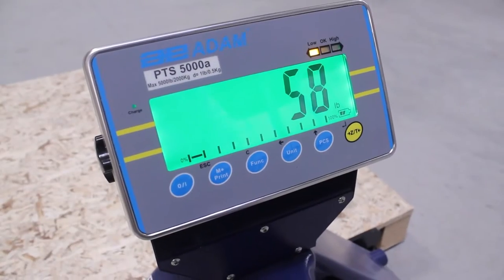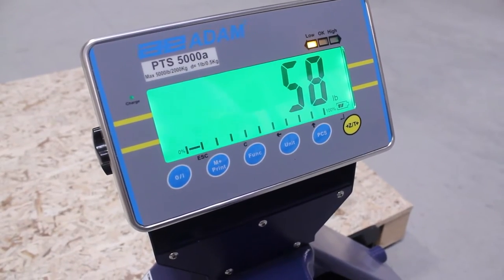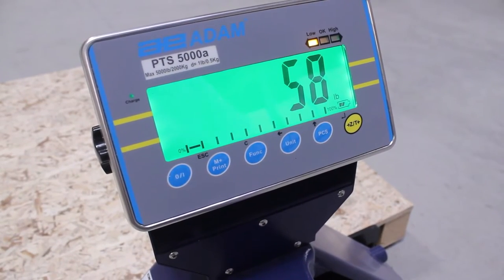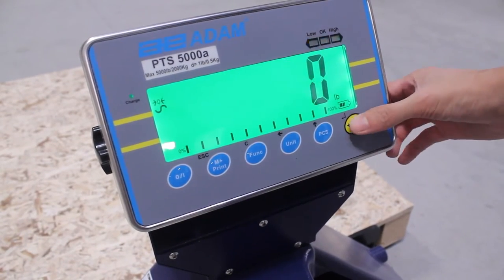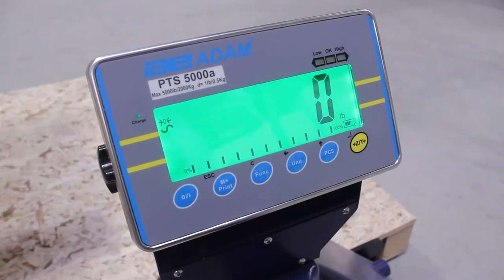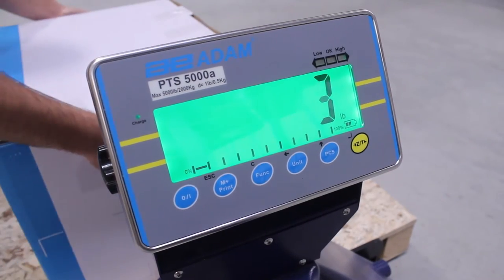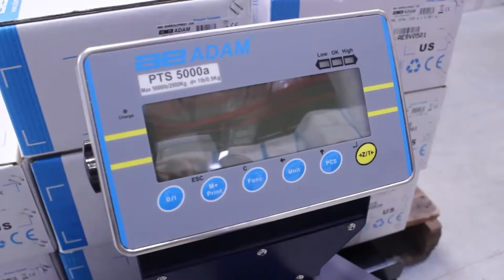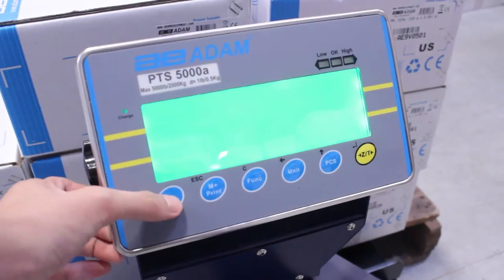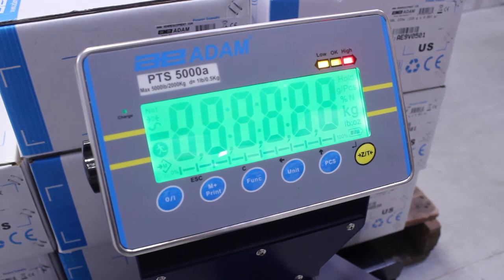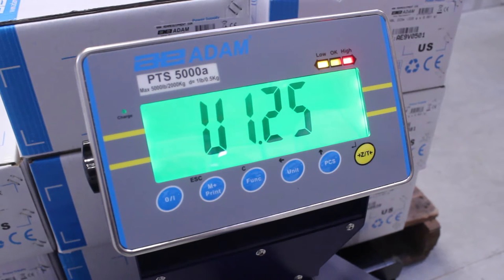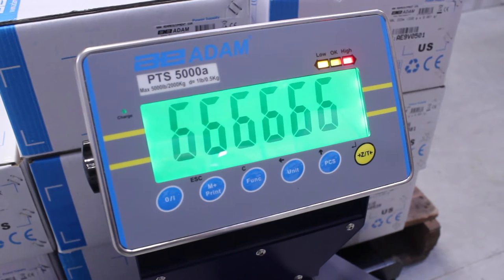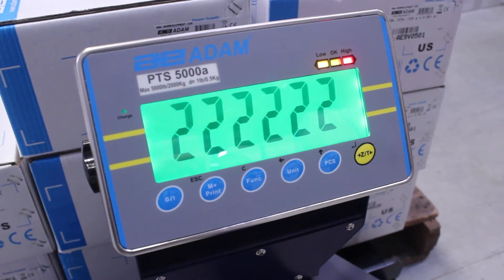Operation is simple, as the indicator features large keys and an easy-to-read backlit display with oversized digits. The sealed PTS indicator is totally protected from dust that can be found in industrial environments.